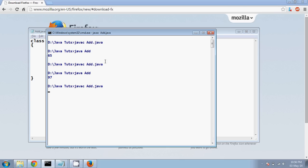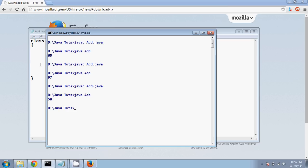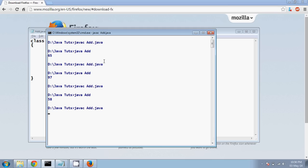So when you compile, no errors. Running is 58, right? You have ASCII value for everything. In fact, for space you have ASCII value. So that's the amazing part.